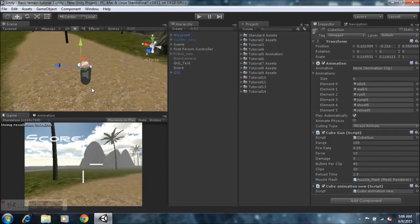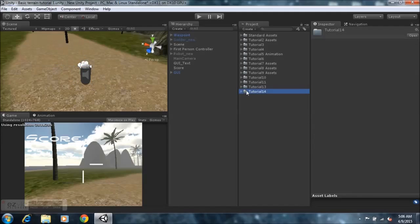Anyways, let's get down to it. What you'll need to do is check for the link in the description below, download the package and import it into your project. You should get a tutorial 14 folder.